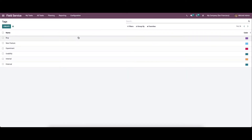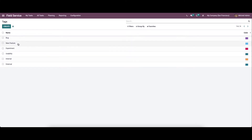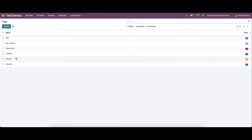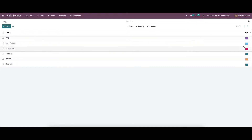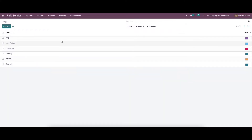Now let's move on to the tags. Here we can see the list of tags like bug, new feature, experiment, usability, internal, and external. And also you can see the color code given to each tag. And it helps to categorize the tasks configured in the field service module.